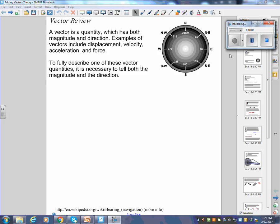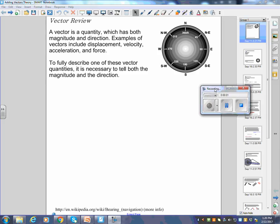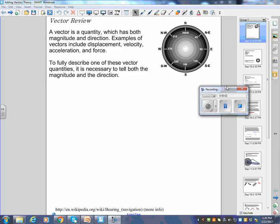Before getting into vector addition, let's do a quick review about vectors. A vector is a quantity which has both magnitude and direction. Examples of vectors include displacement, velocity, acceleration, and force.